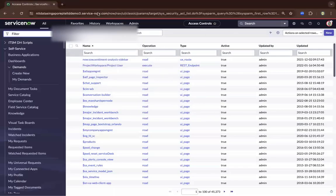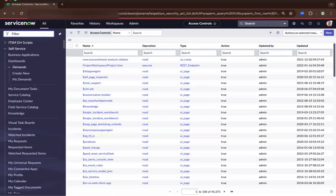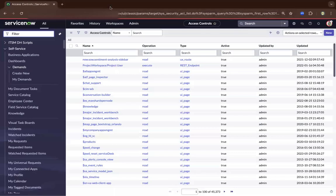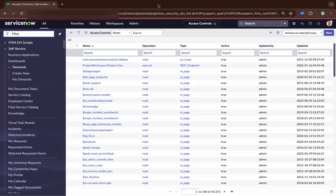Hi, in this demo I'll be showing you about ACL or access control list. So ACL is a security feature of the ServiceNow platform where you can control what people can do.